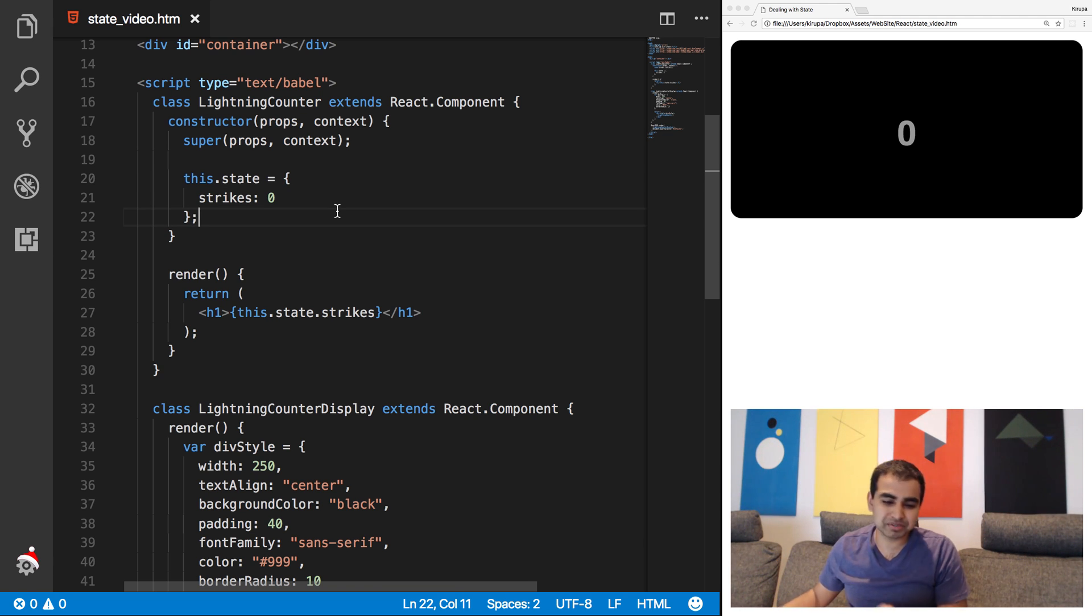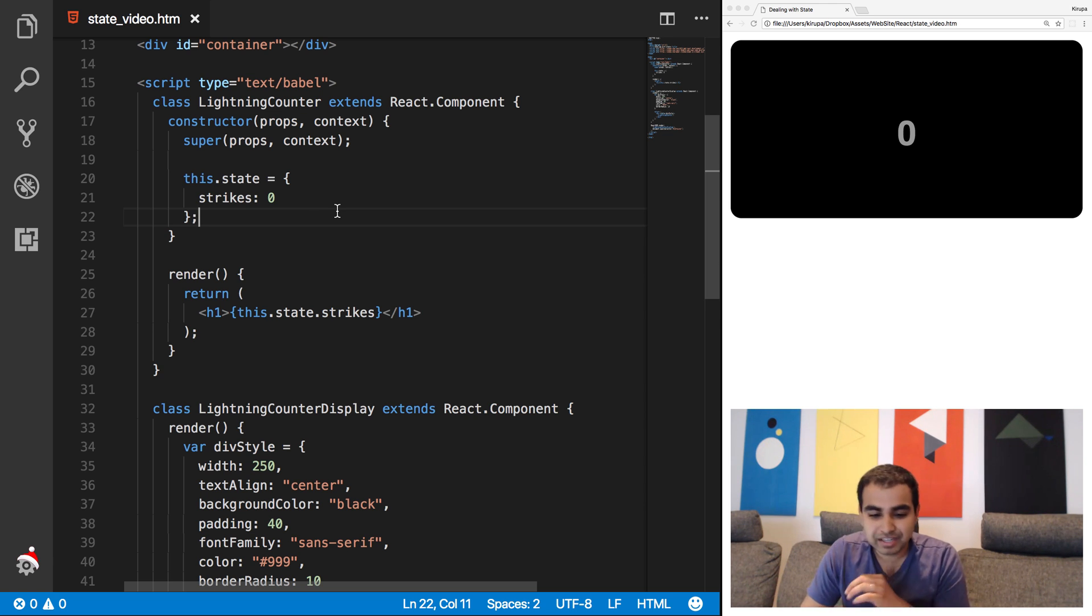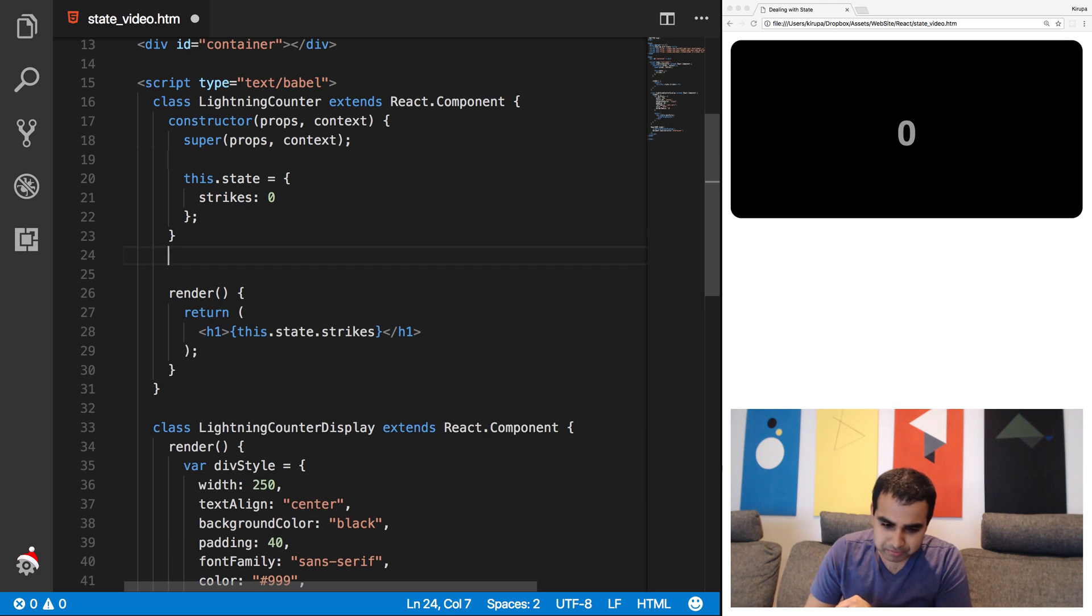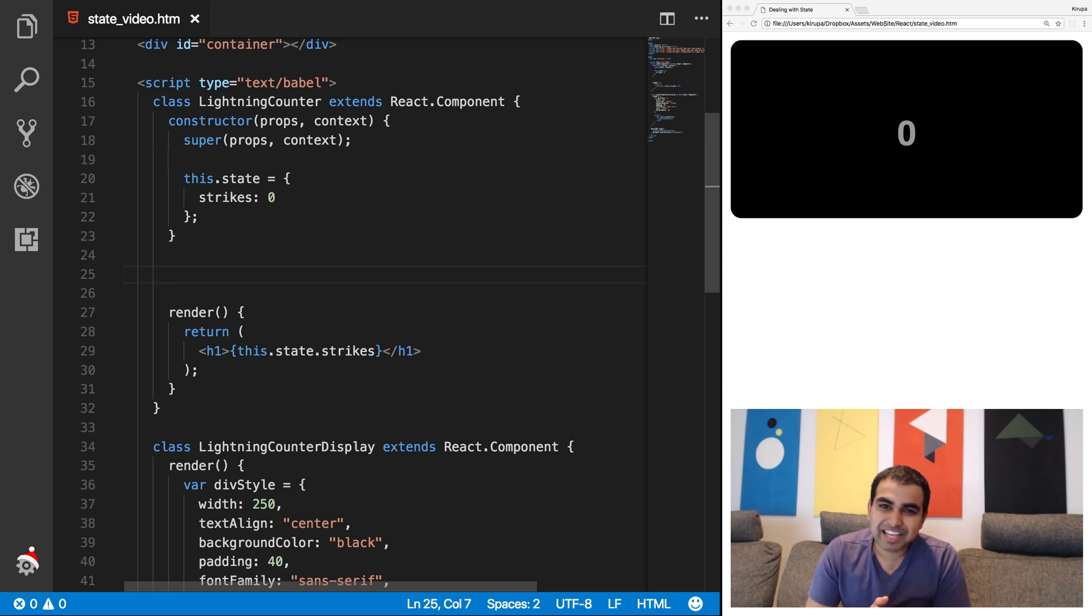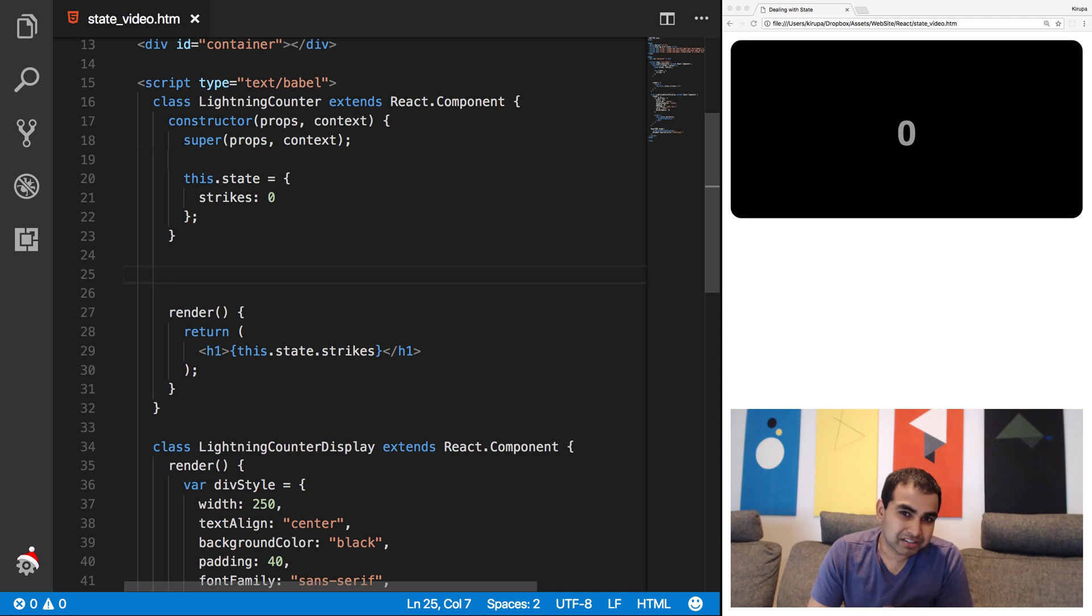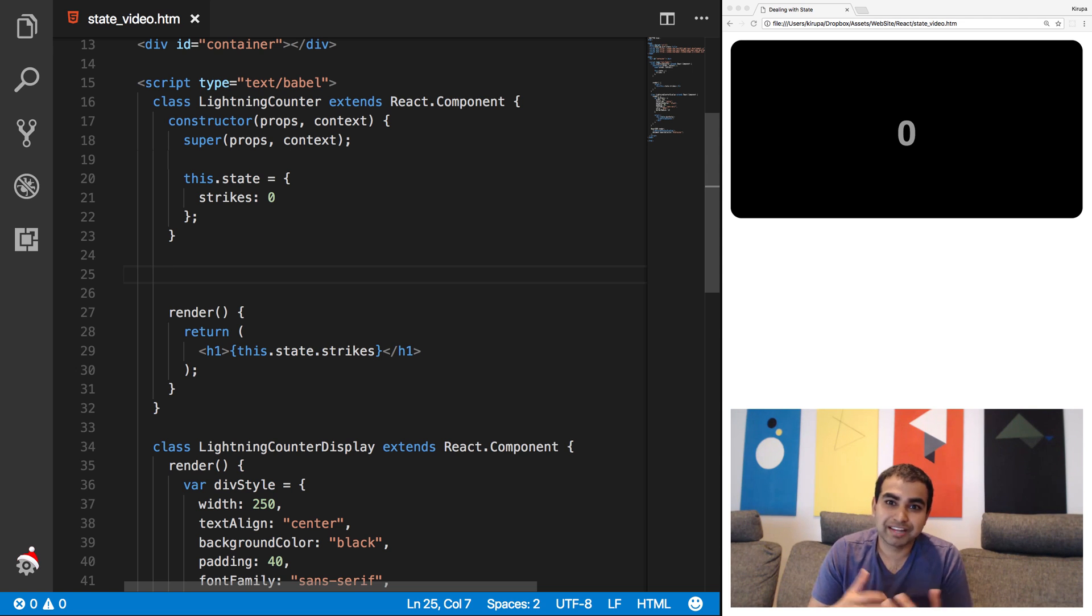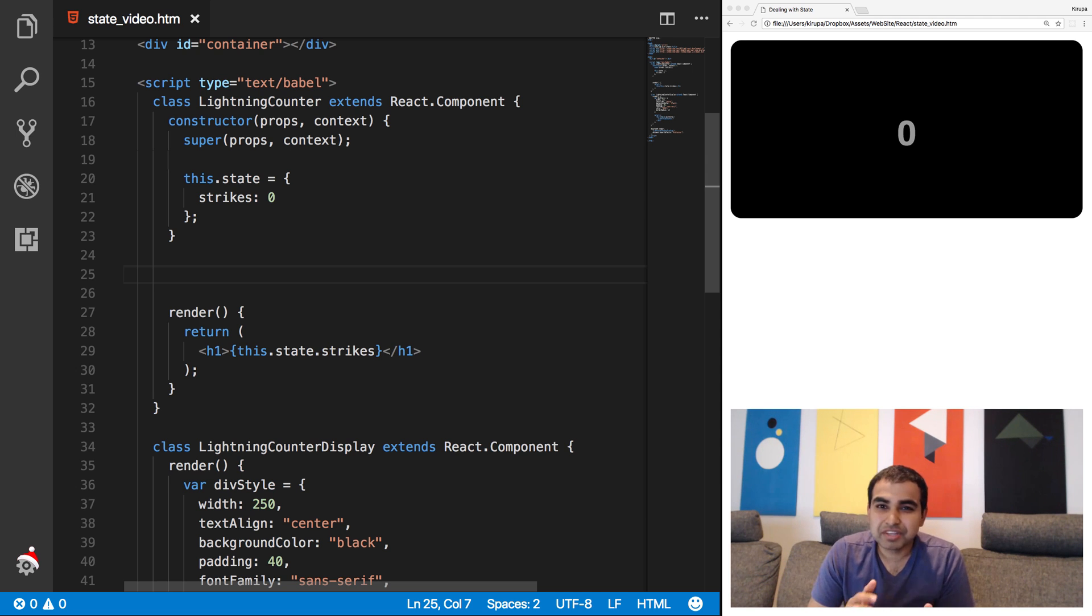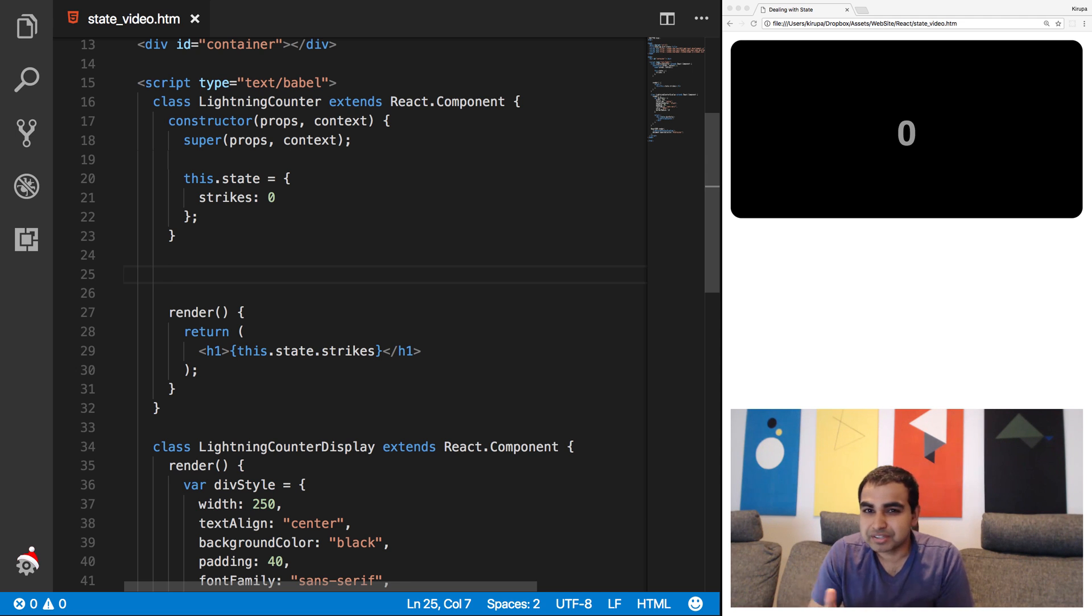So what we want to do, though, is start a counter. And this counter will be responsible for, at every second, incrementing a value of strikes by 100. So the way we're going to do that is by using what's known as a lifecycle method. We'll look at lifecycle methods in much greater detail later. But, for example, when you load an HTML page, you know a bunch of events get fired. For example, DOM content loaded, just as your DOM has been loaded. And the load event, when both the DOM and all the resources you're trying to access on that page have all been fully set up by the browser.